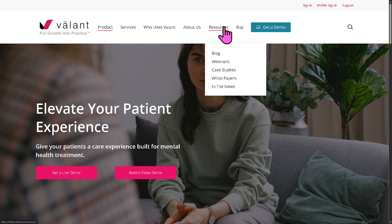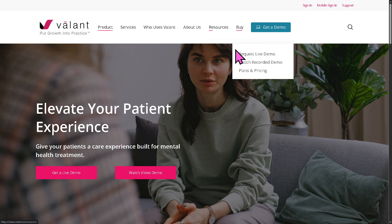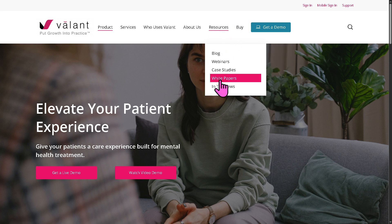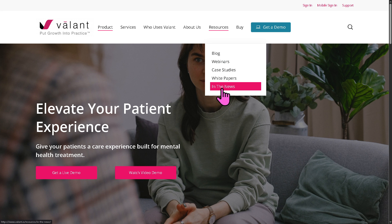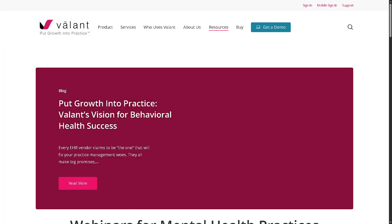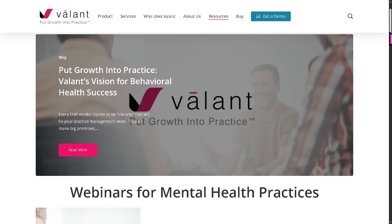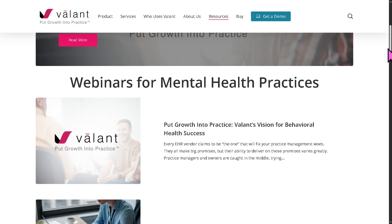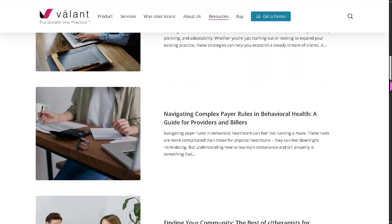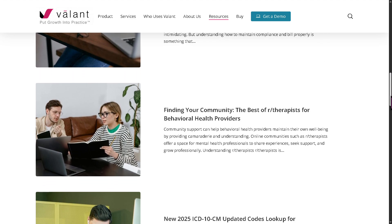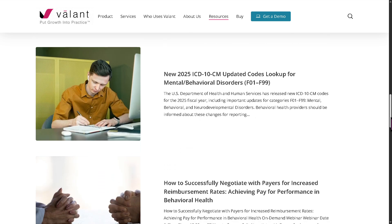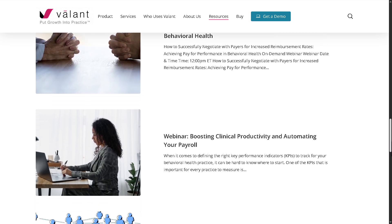There are also resources you can explore to learn more about Valant — they offer a blog, webinars, case studies, white papers, and news. My favorite is the webinars section, offering on-demand videos from thought leaders and speakers around Valant and medical practice. It's free to join, and you can visit and play on-demand replay videos about Valant.